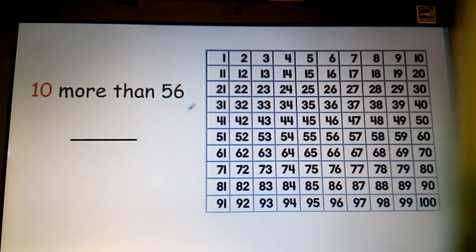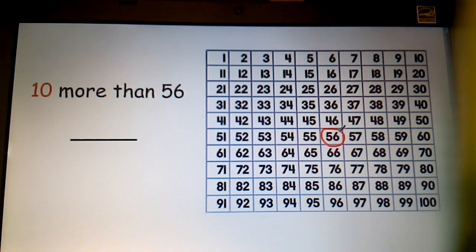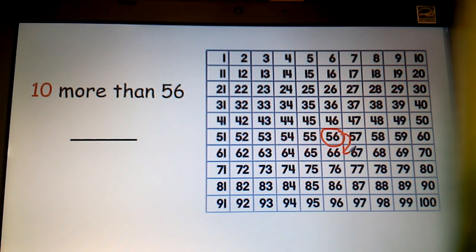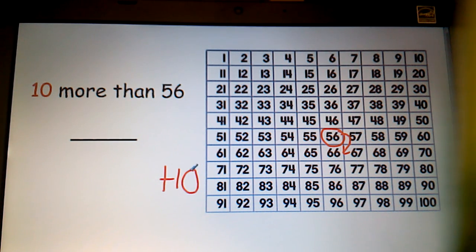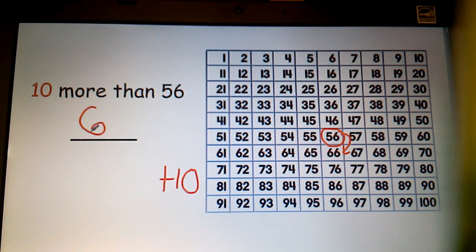So in the problem 56, I've been having them find the number on the hundreds grid. I am going to circle 56 here. Through our investigation, we know that all we have to do is jump down one row to add 10 anywhere on the hundreds chart. If I wanted 10 more than 56, I simply have to jump down a row and I will get the number 66.